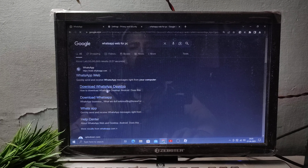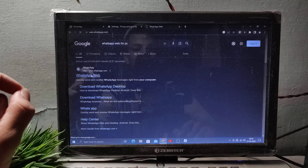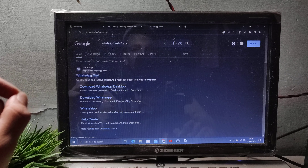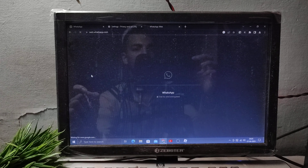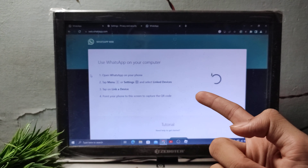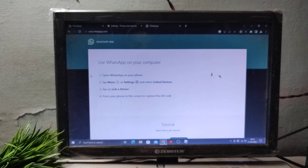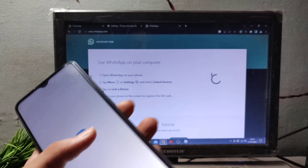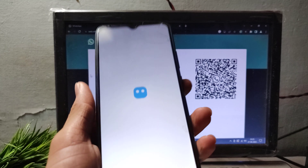You will see options like 'Download WhatsApp Desktop' and 'Download WhatsApp'. Simply click the WhatsApp Web option — this is the latest version and it will be working. Open WhatsApp Web.